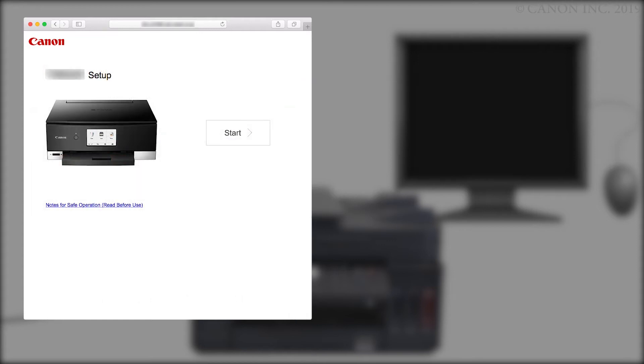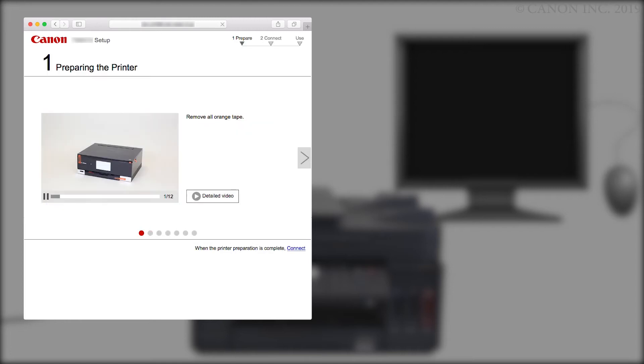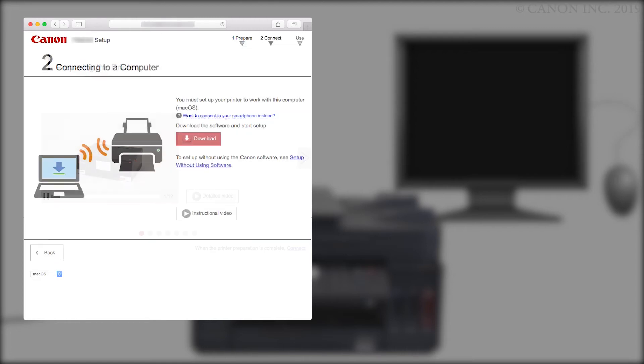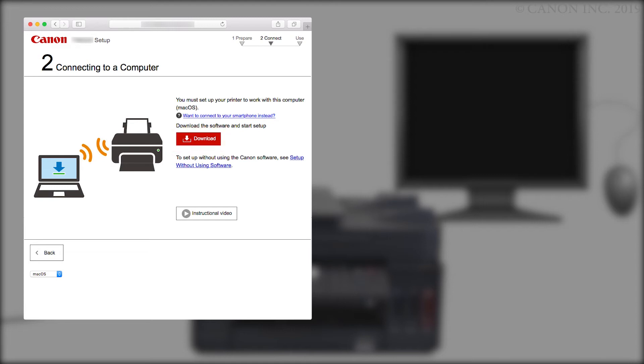Click Start. Click Connect. Click Download. The download will start. This may take a few minutes. Open the downloaded file to get started.